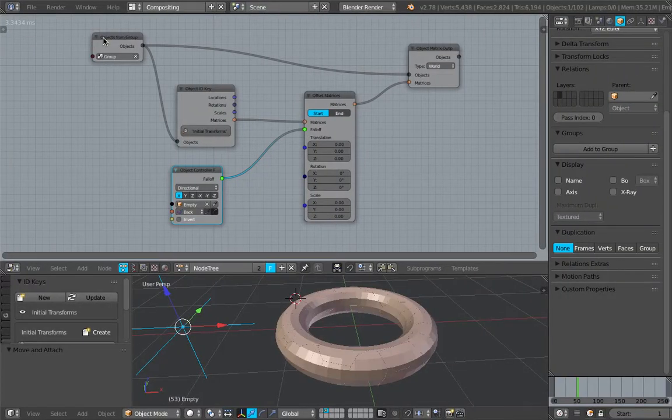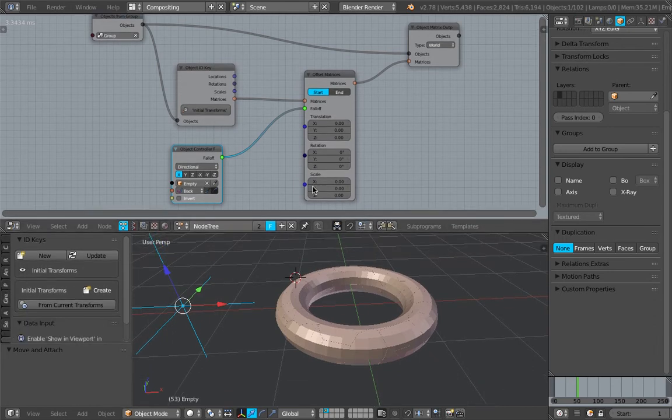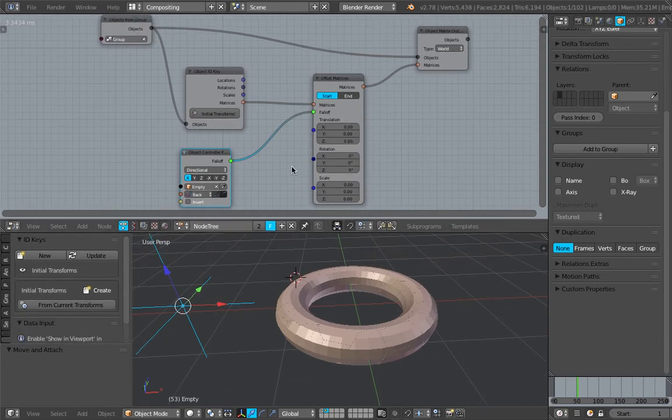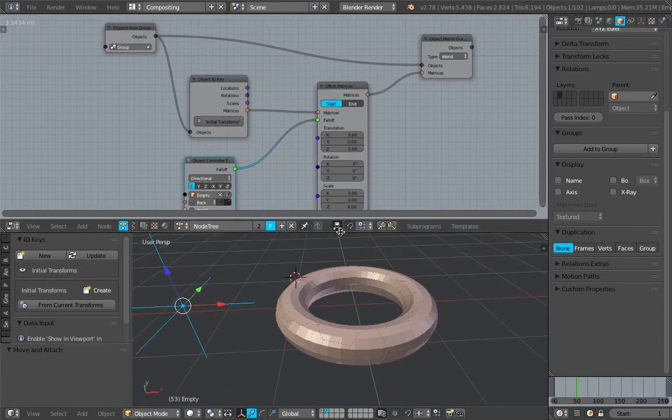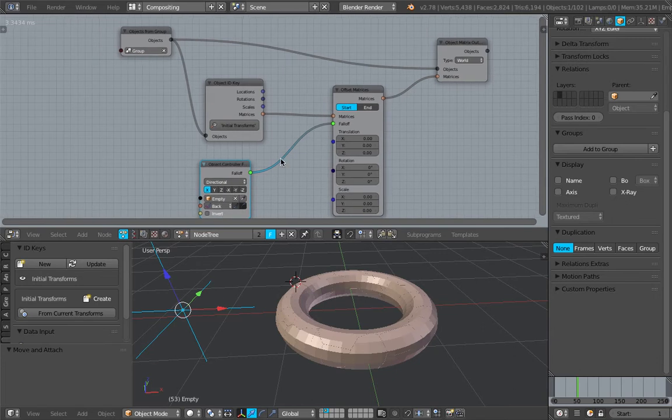Hello, welcome back to Blender Suci Live Noting. In this episode, I'm going to share this setup that I did using Animation Nodes and Sorcar.